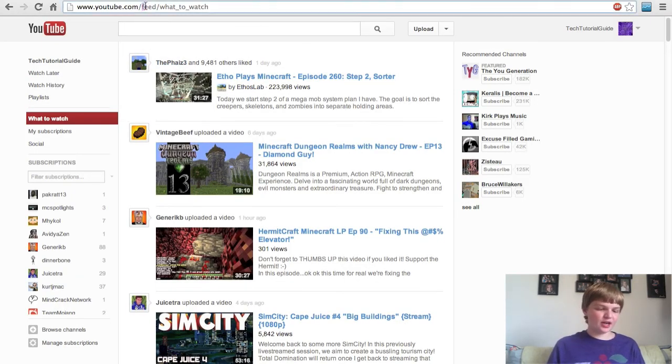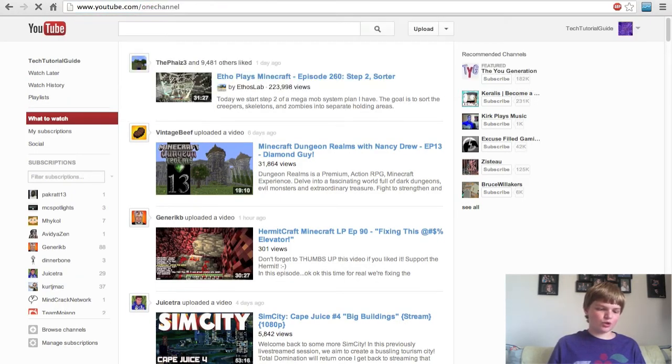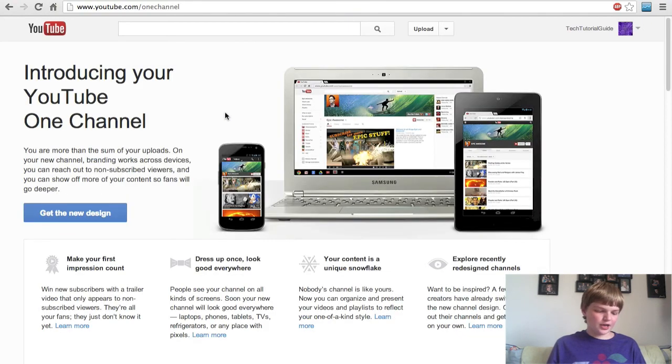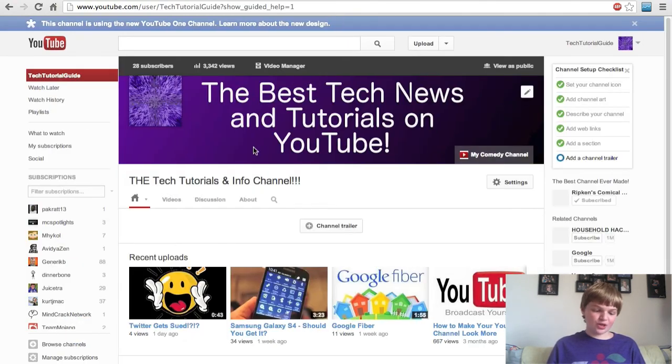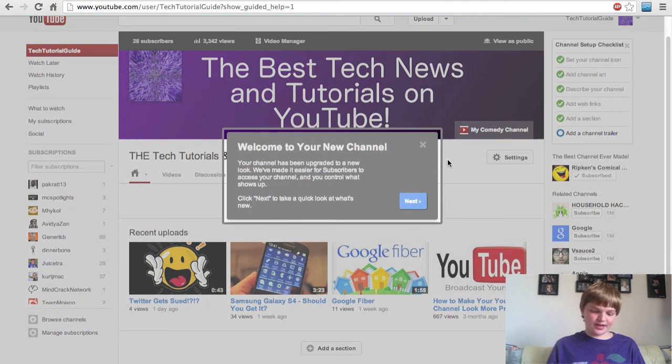Let's get started. The way to get it, you go to youtube.com/onechannel and you click on Get the New Design. Once you have the new design, it's time to start editing it.